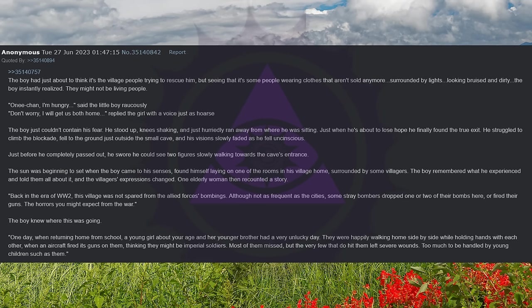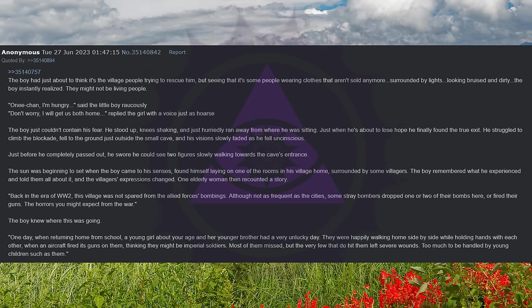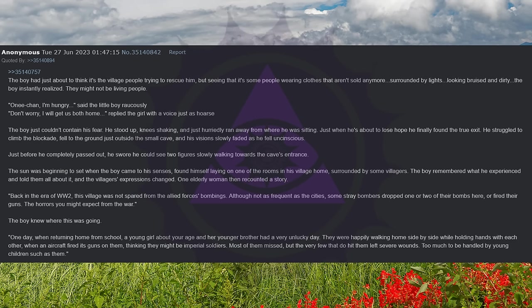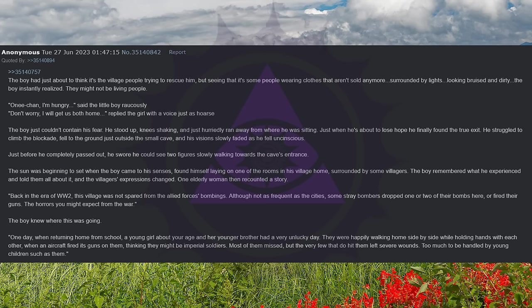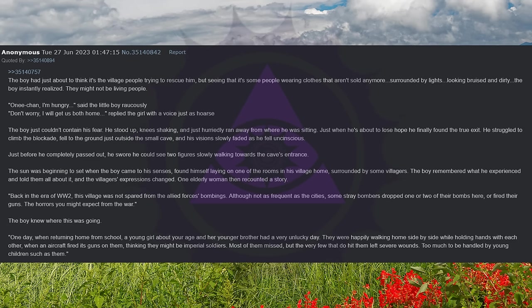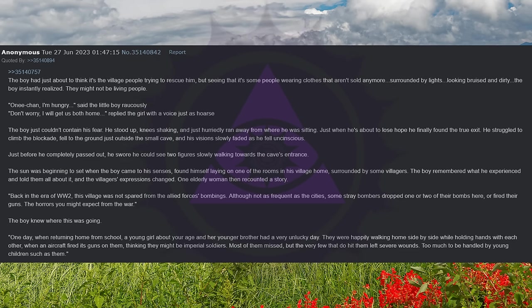The sun was beginning to set when the boy came to his senses, found himself laying on one of the rooms in his village home, surrounded by some villagers. The boy remembered what he experienced and told them all about it, and the villagers' expressions changed. One elderly woman then recounted a story. Back in the era of World War II, this village was not spared from the Allied forces' bombings. Although not as frequent as the cities, some stray bombers dropped one or two of their bombs here, or fired their guns, the horrors you might expect from the war. The boy knew where this was going.